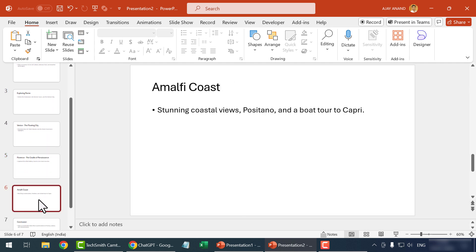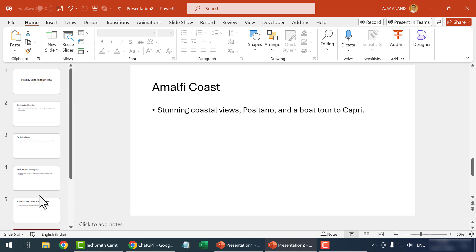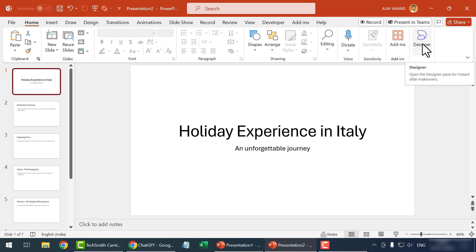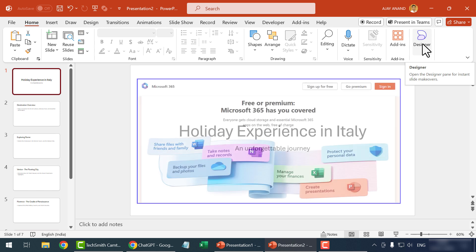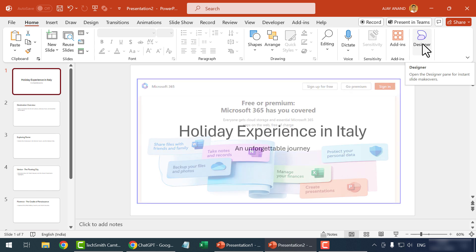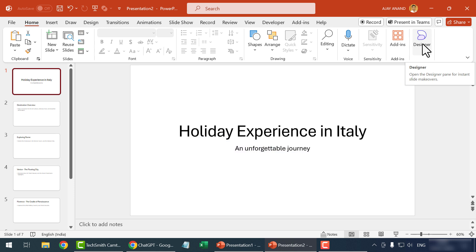Now, for modifying the slides, select a slide. Click on Designer. Note that the Designer option is a part of PowerPoint with Microsoft 365 subscription. Designer.